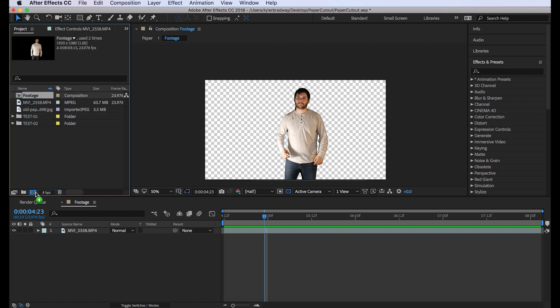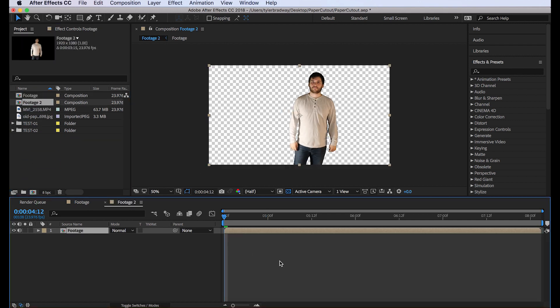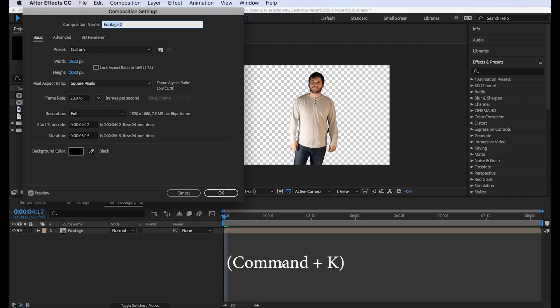Bring your footage into a new composition. Name this new composition paper effect.